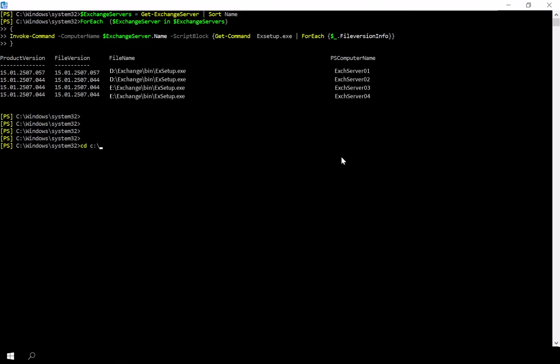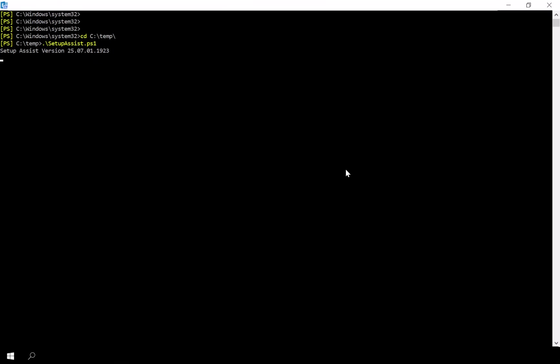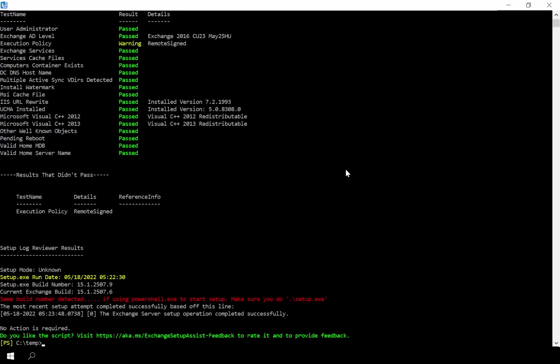Let's rerun Setup Assist one final time to confirm that there are no outstanding issues. Everything looks good on my end.